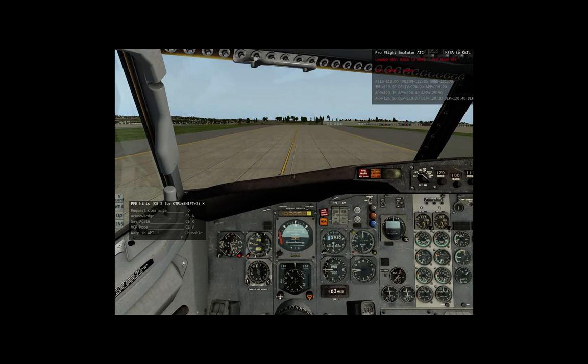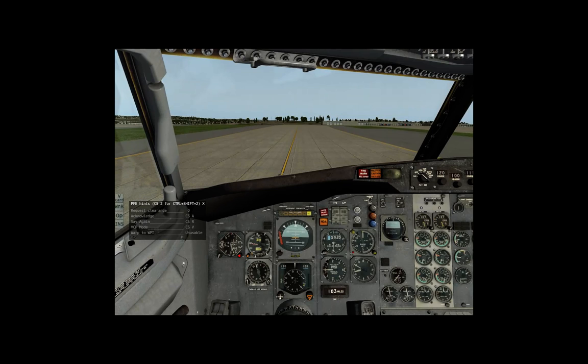Swiss Air 432, Vertically Alpha Tango Lima, runway heading departure, maintain 10,000, expect flight level 2-9-0 ten minutes after departure, squawk 6365, departure 1-1-9.2.